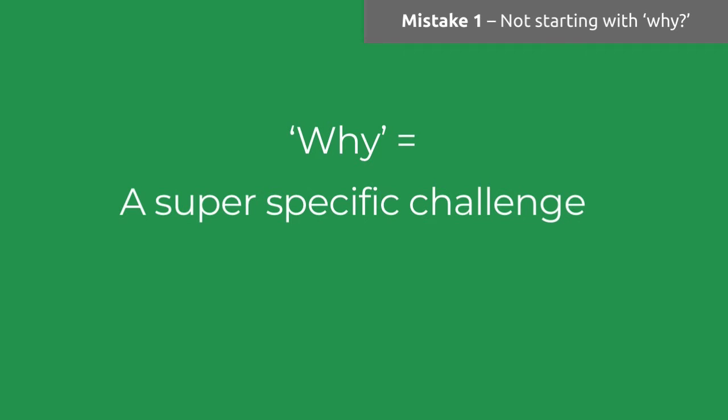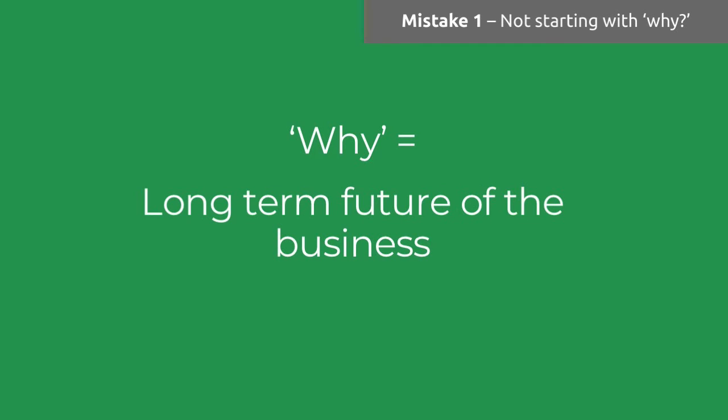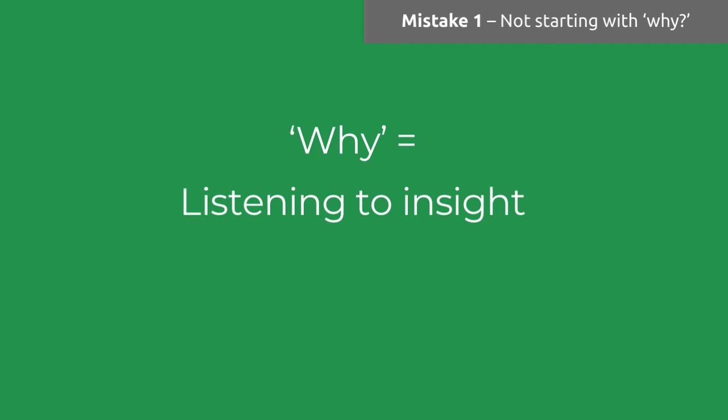Another fantastic why is actually for the long-term future of the business. We've all heard about half of the Fortune 500 from 30 years ago no longer being in place. We all know the importance of innovating, and at the front line of our business, at the level where people are speaking to clients all day long, there is information which can help to shape the long-term future of the business.